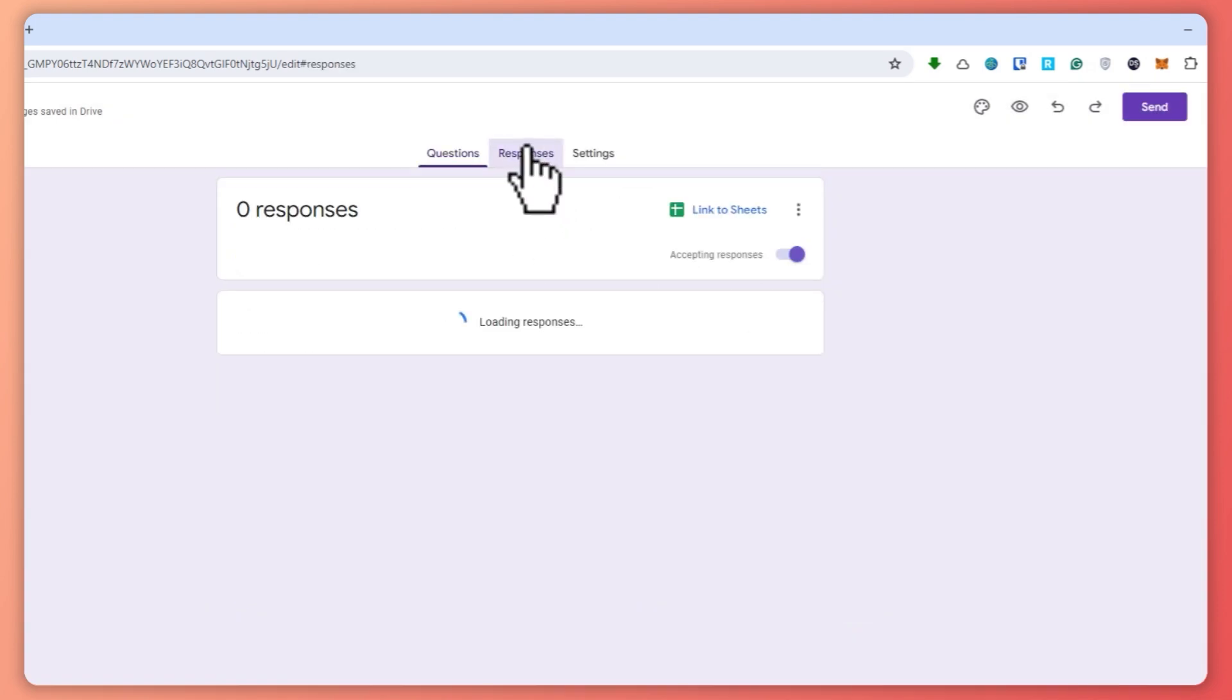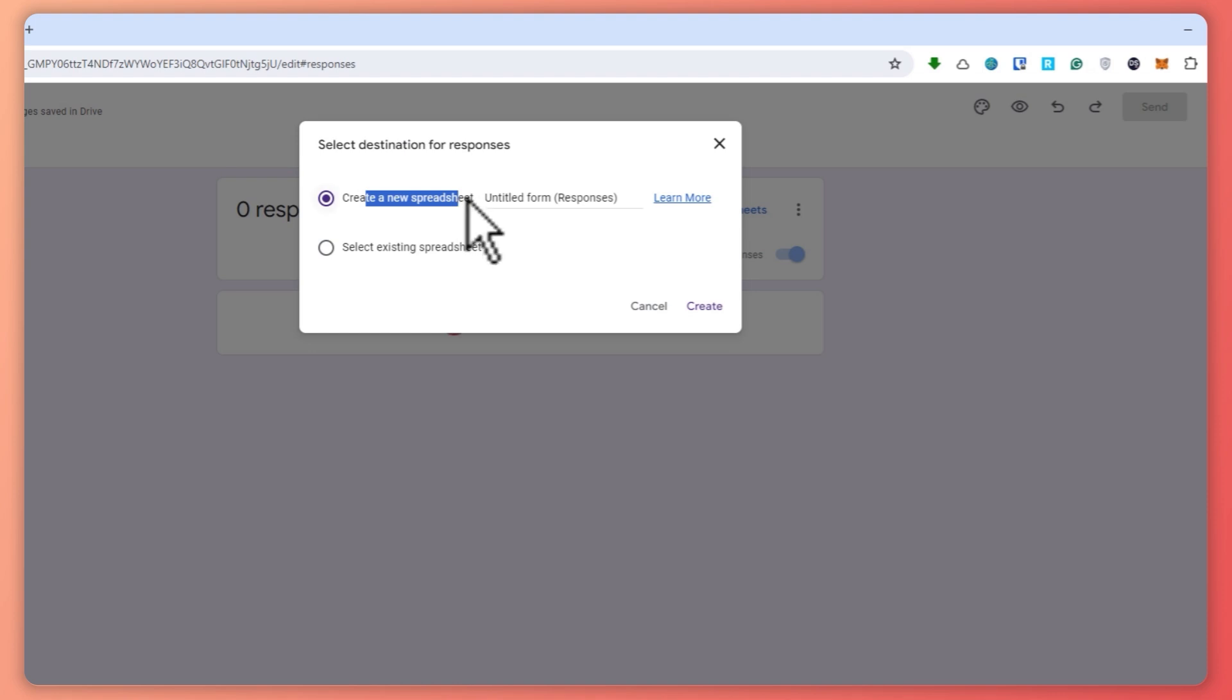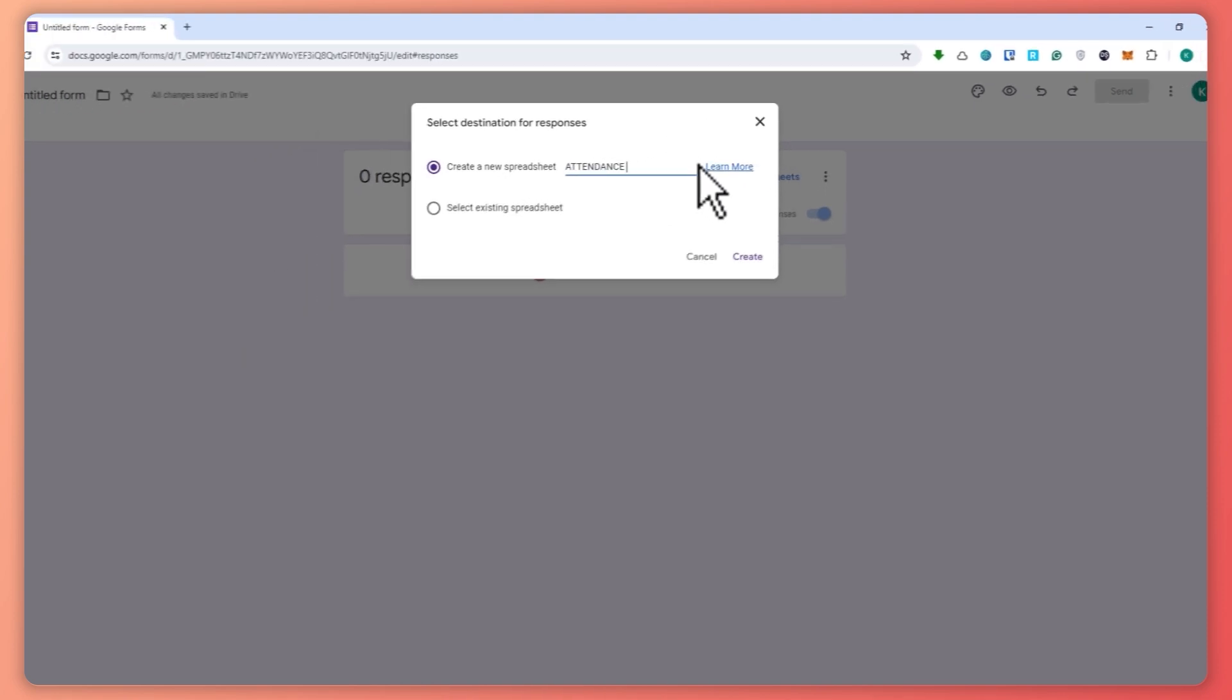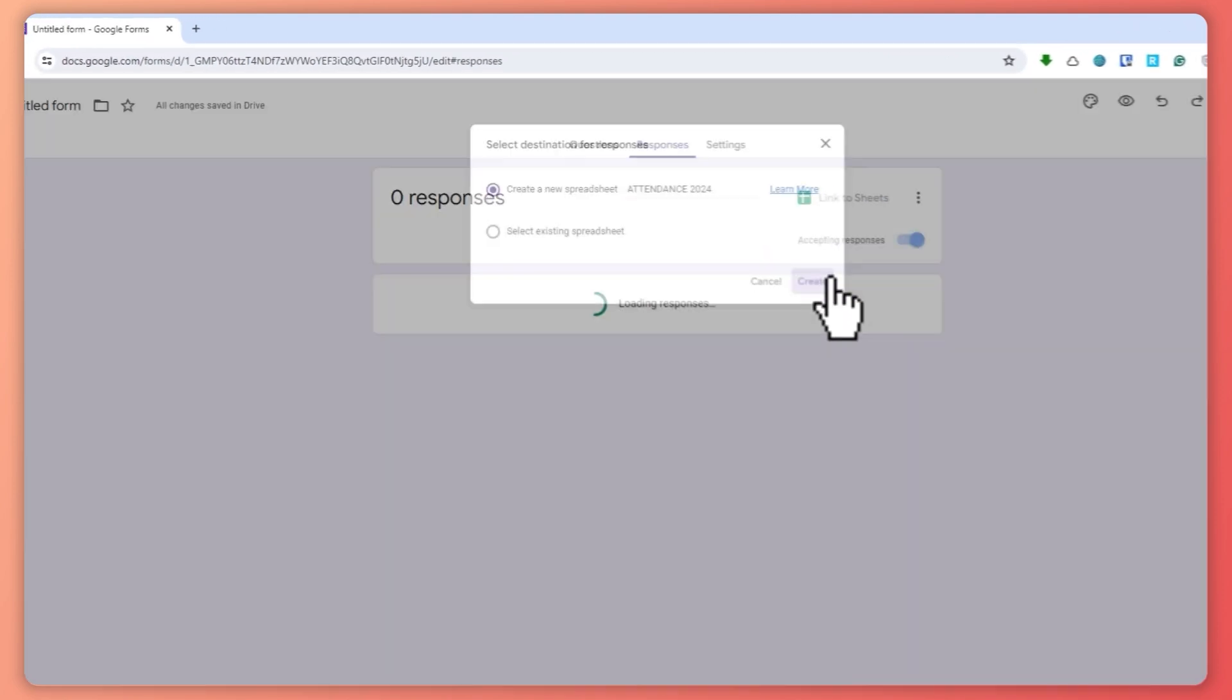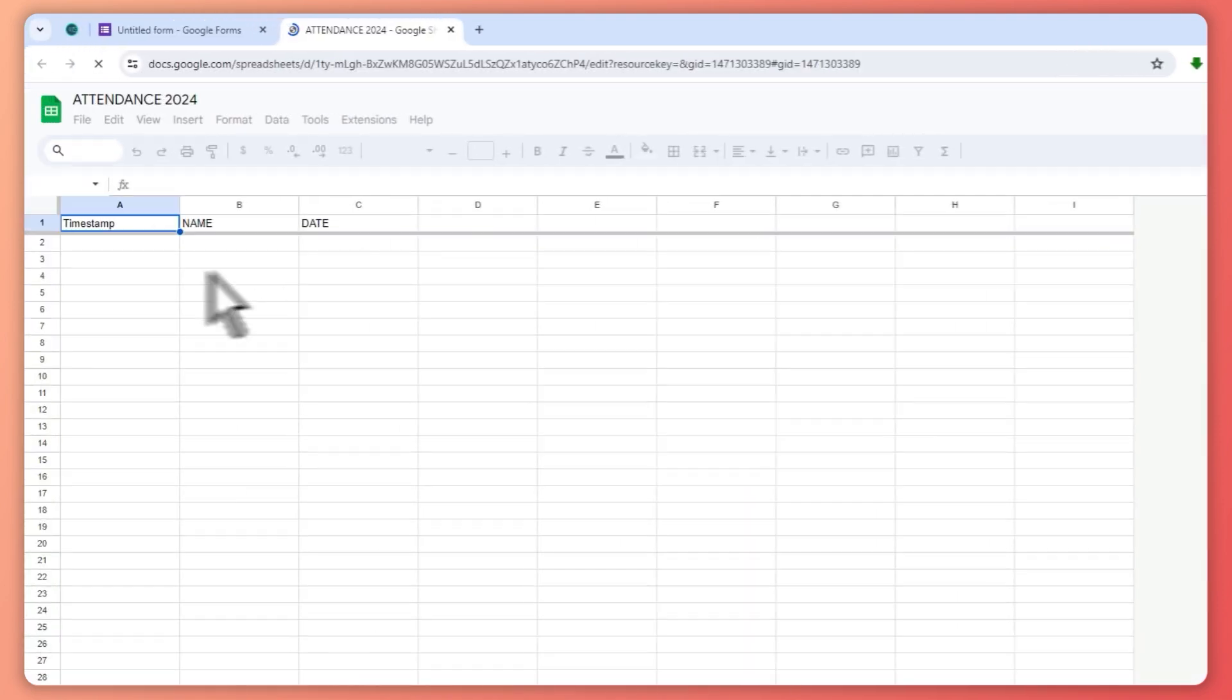And then the next thing I'm going to go into the responses, and then you want to link this to sheets right here. Click on create a new spreadsheet. You can name this, go for Attendance 2024, let's say for example, and click on create.